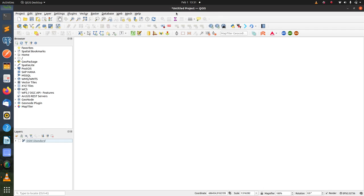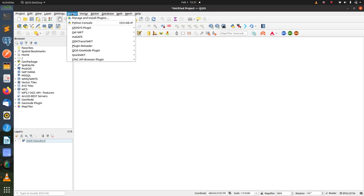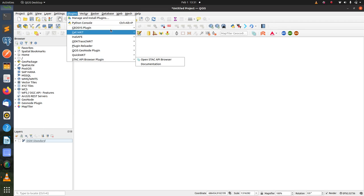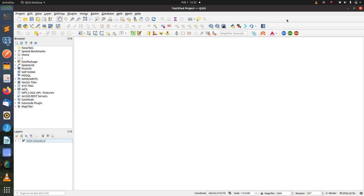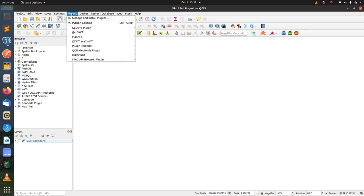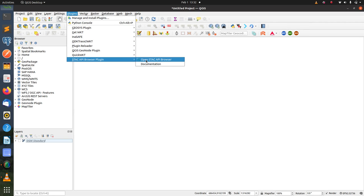To open the plugin, you can use the Plugins menu or you can use the Web menu, or you could use the plugins icon which is available on the QGIS toolbar. I'm going to use the Plugins menu and I'm going to open the plugin.